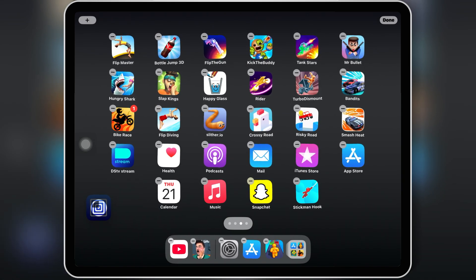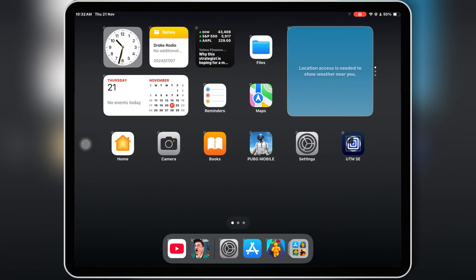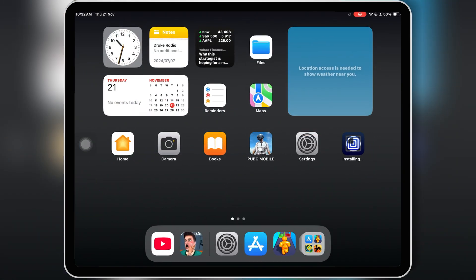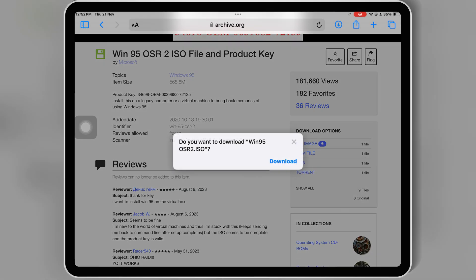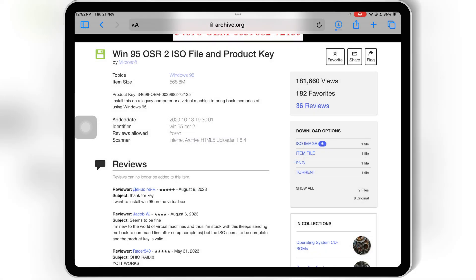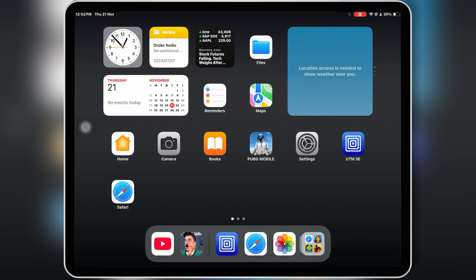First, download and install the UTMSE app from the App Store. Next, you'll need to prepare your Windows 95 ISO. You can download it from websites or use an original copy if you have one.